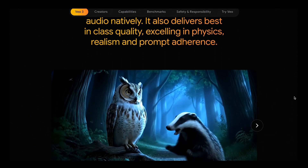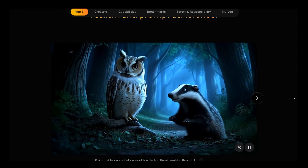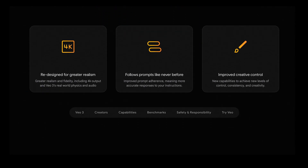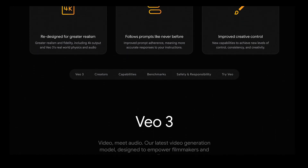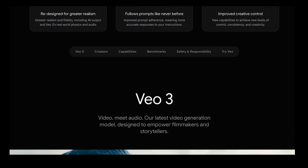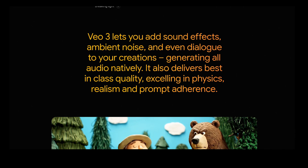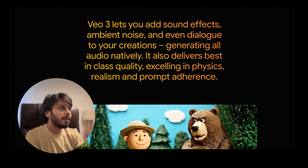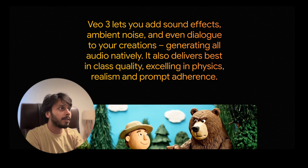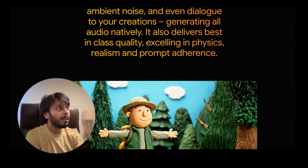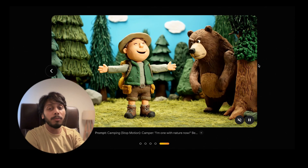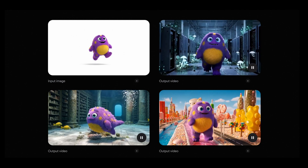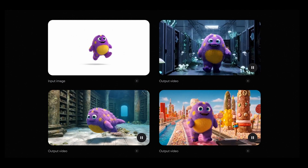Let's dive in. VO3 keeps that high-resolution cinematic vibe, now up to 4K quality, and it adds a massive twist: sound generation. Traffic noise, birds singing, even dialogues between characters can now come straight from the model. No more mute video clips — this AI writes its own audio track.